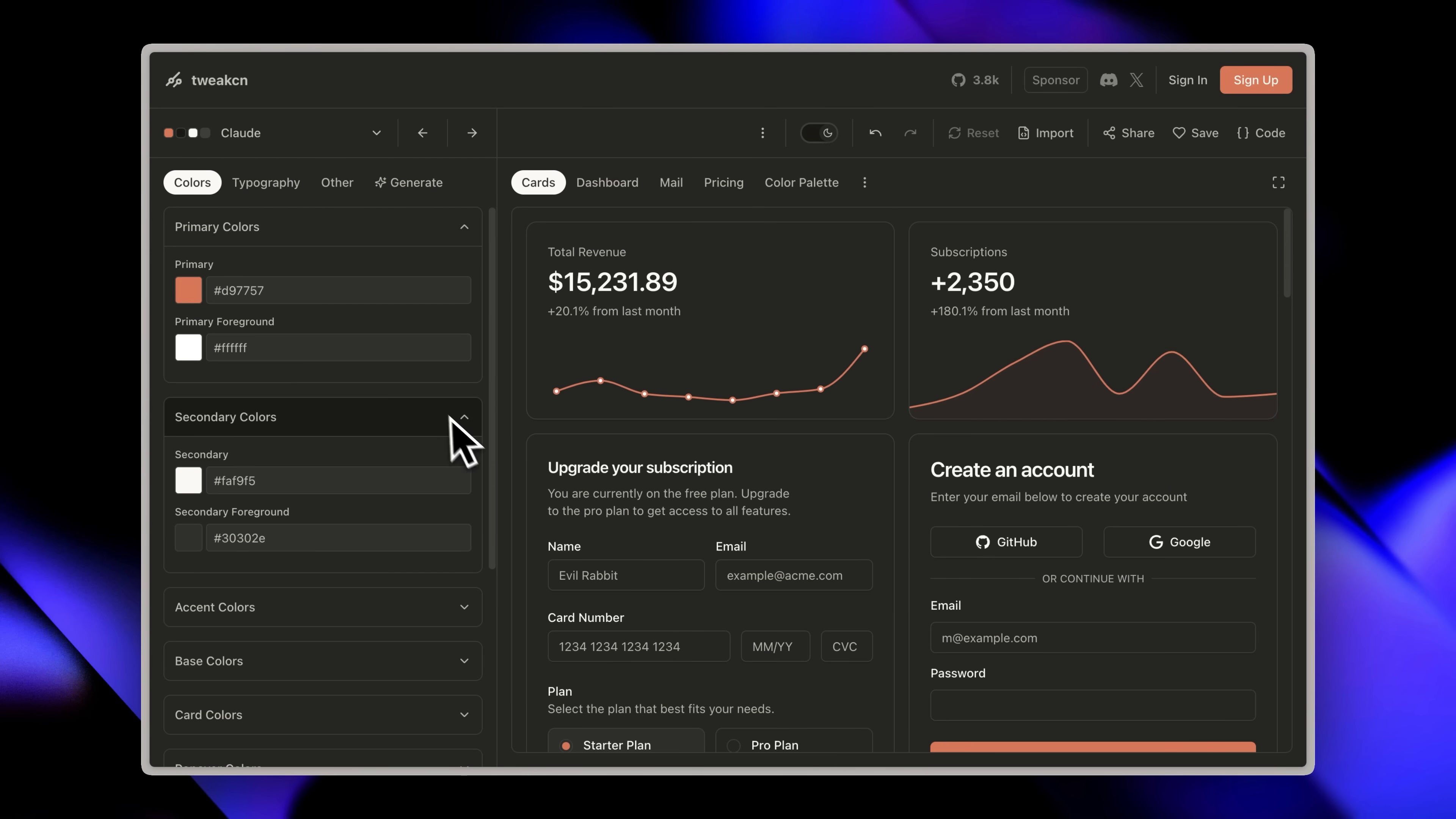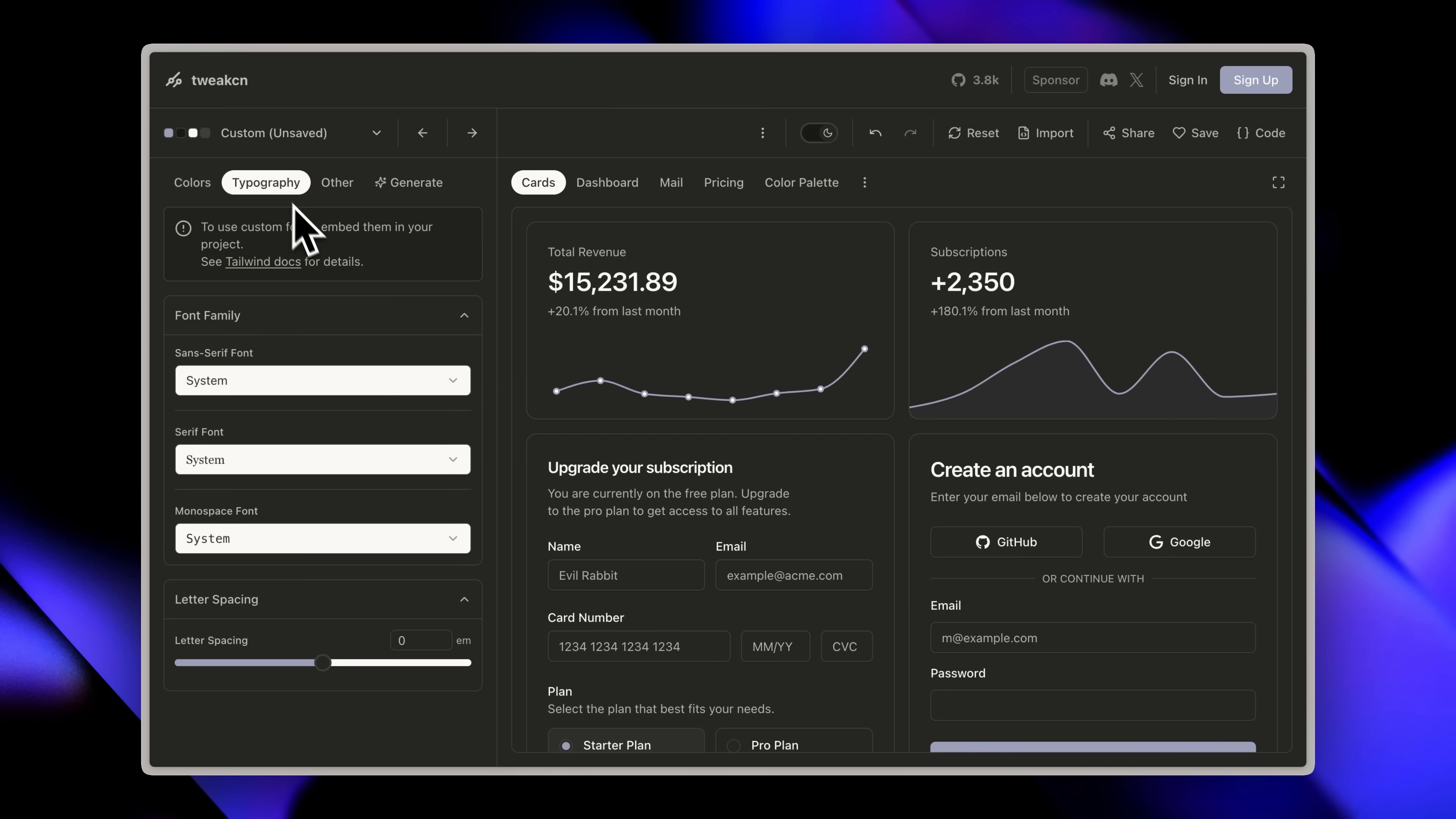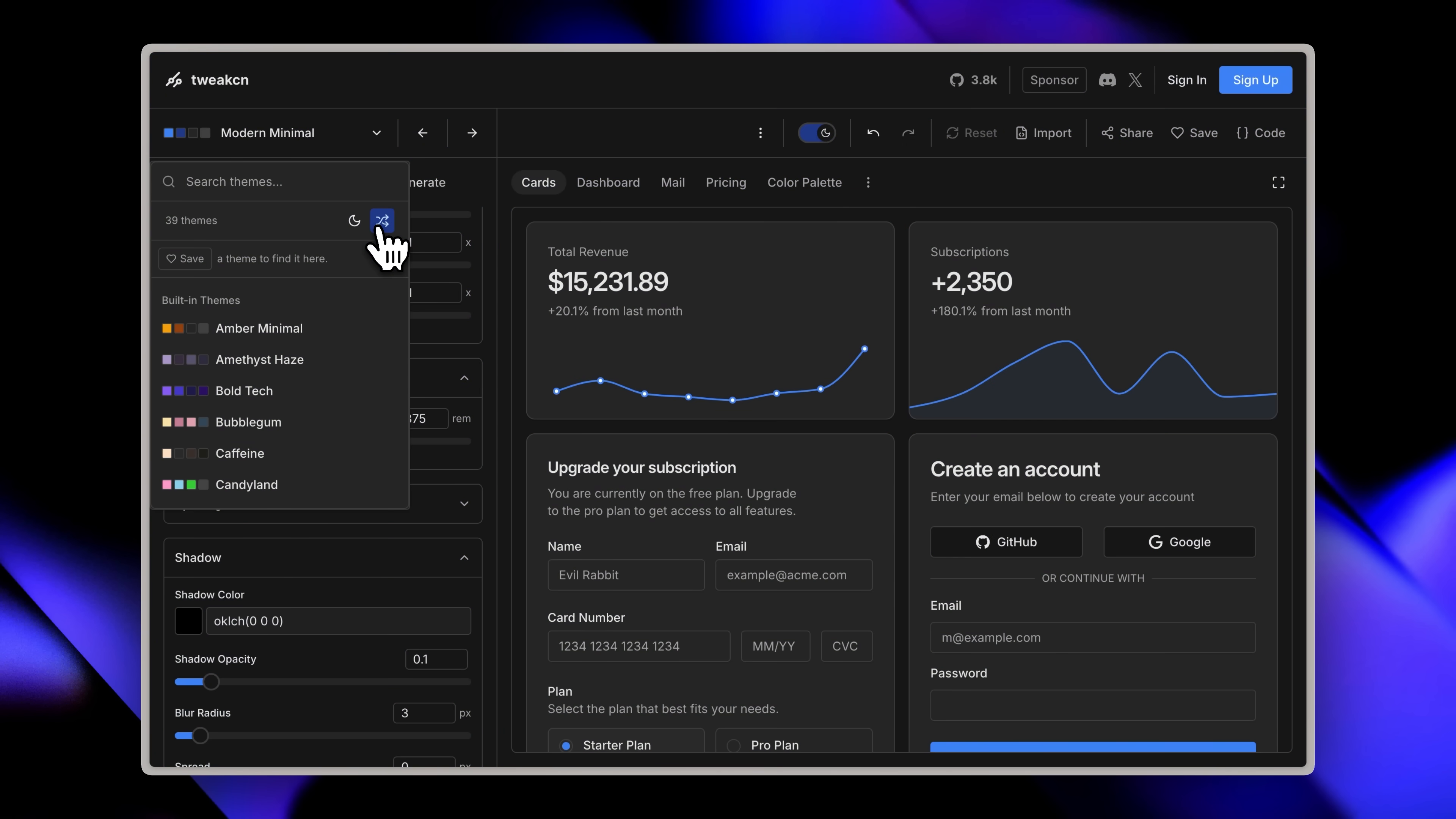On the left you have options for customizing however you want. For example, I'm in the colors tab right now and we can change the color to anything. You can see the color changing as I drag the slider. We can also change the accent colors, base colors, and even the card colors—everything is completely customizable. Not only colors but typography as well. In the others section, there are more options like shadow which adjusts the shadow of the components.